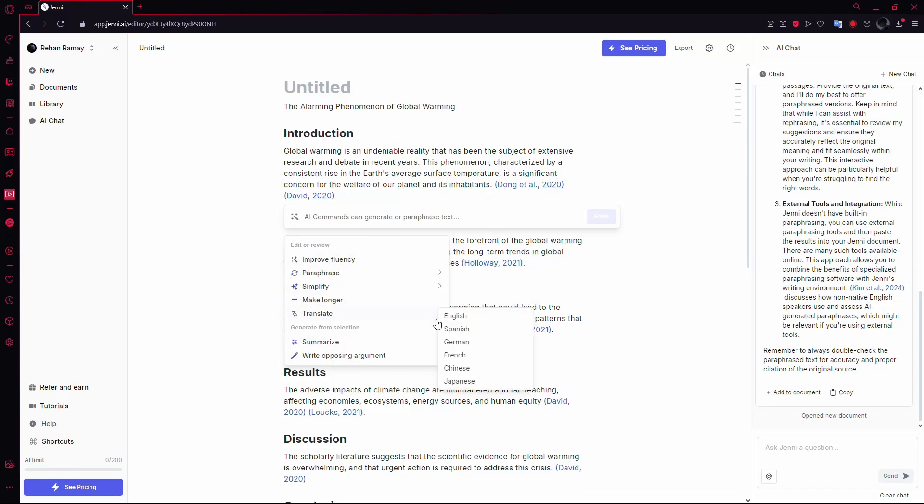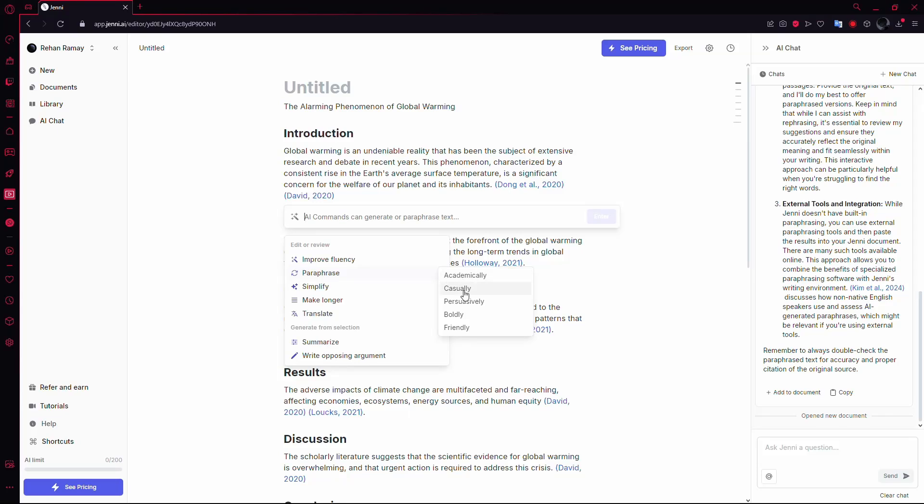In this list, look for the paraphrase option and click on it. Jenny AI will then ask you to choose a tone for the paraphrased text. You'll see options like academically, boldly, or casually.